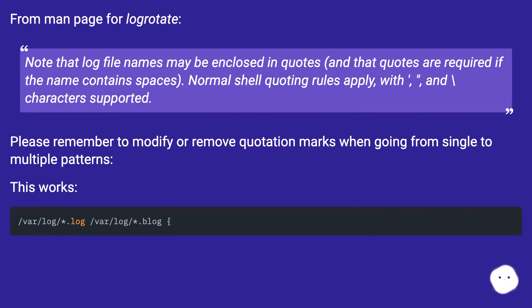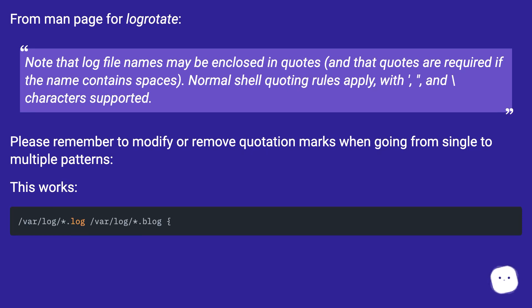Quotes are required if the name contains spaces. Normal shell quoting rules apply with comma and backslash characters supported. Please remember to modify or remove quotation marks when going from single to multiple patterns.